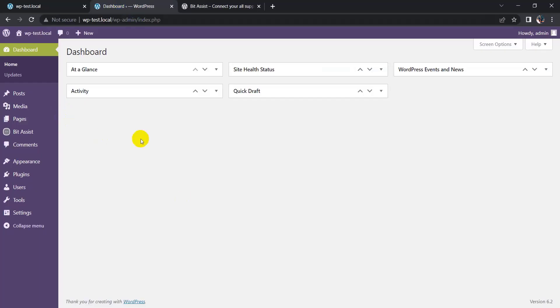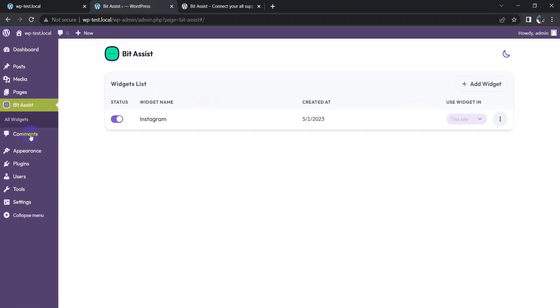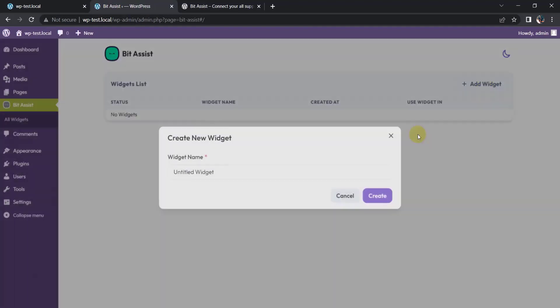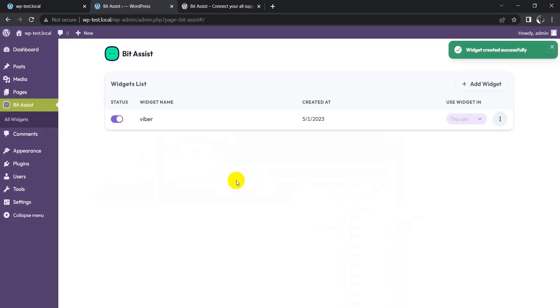Click on Bit Assist, click on Add Widget, give your widget name, click on Create button.